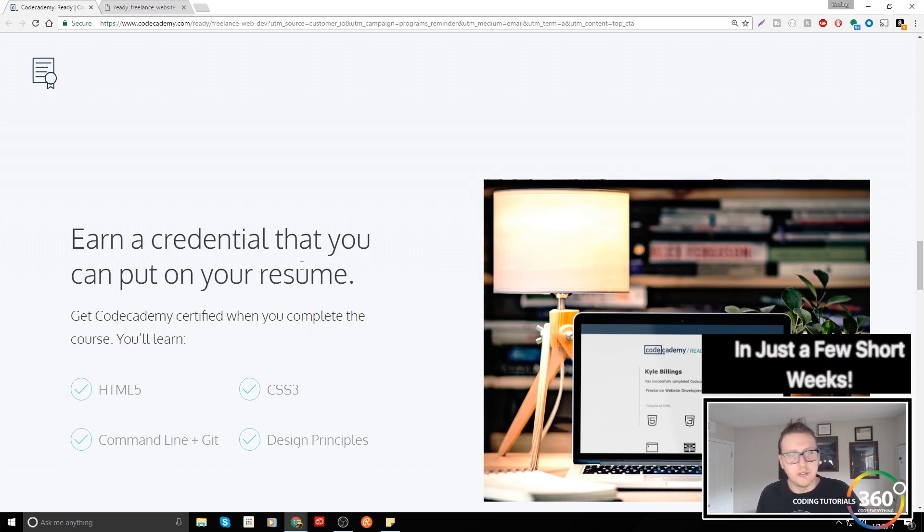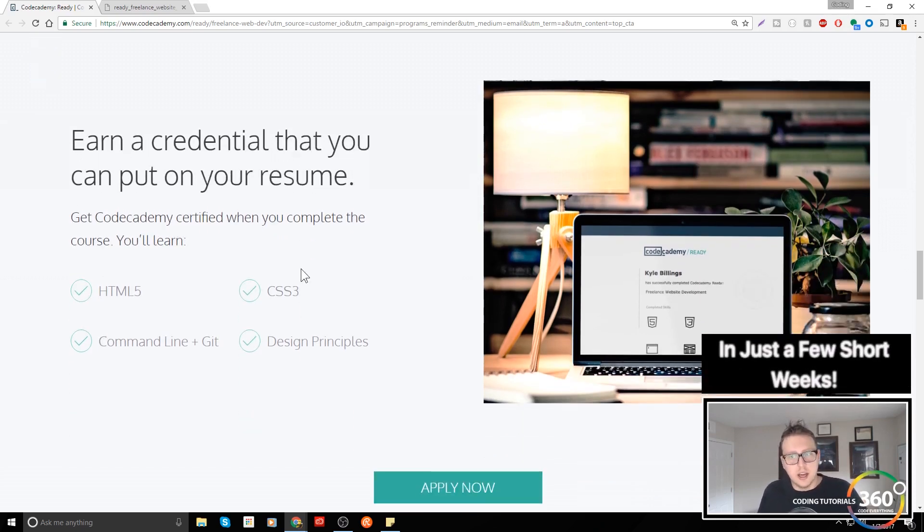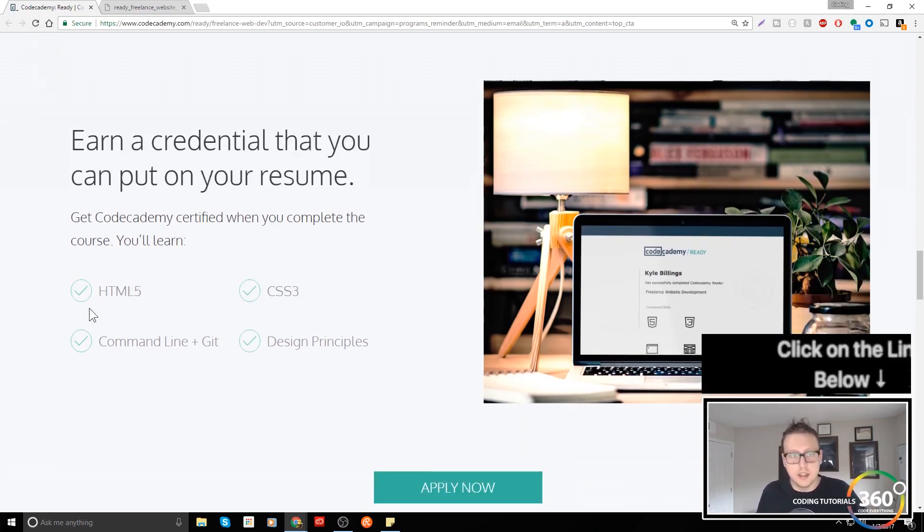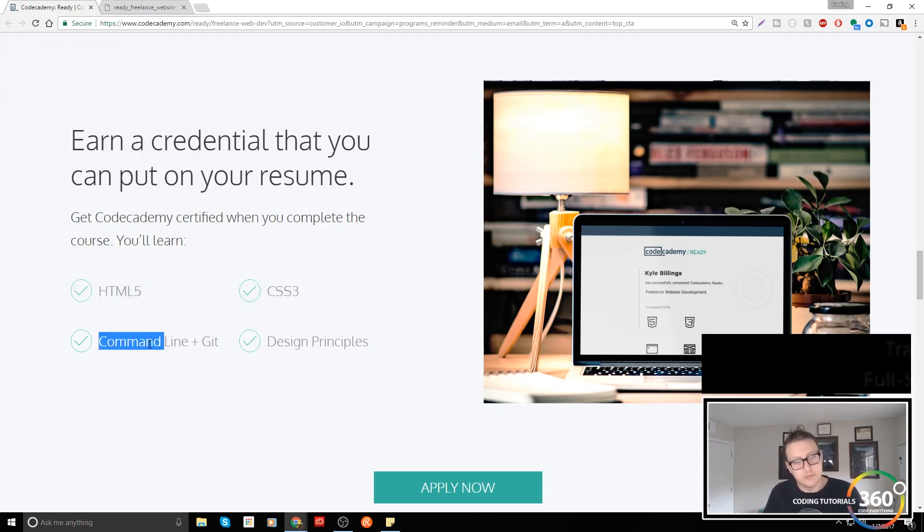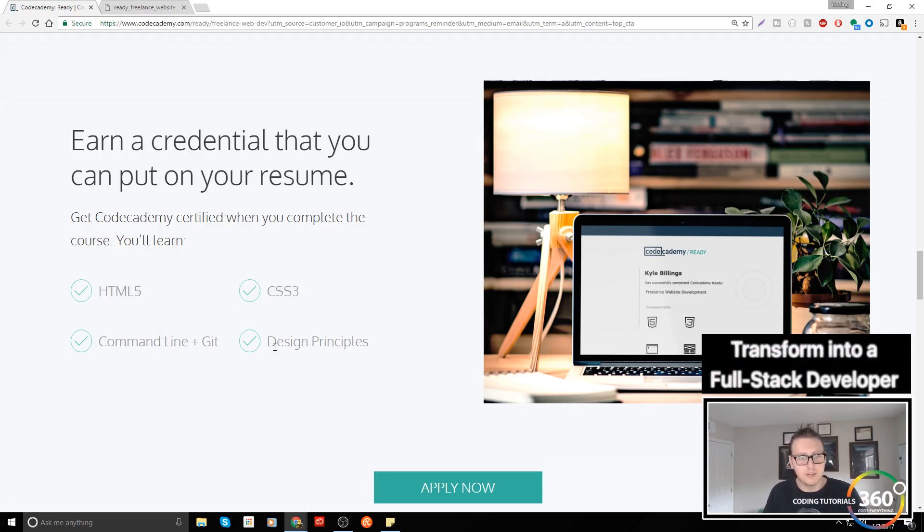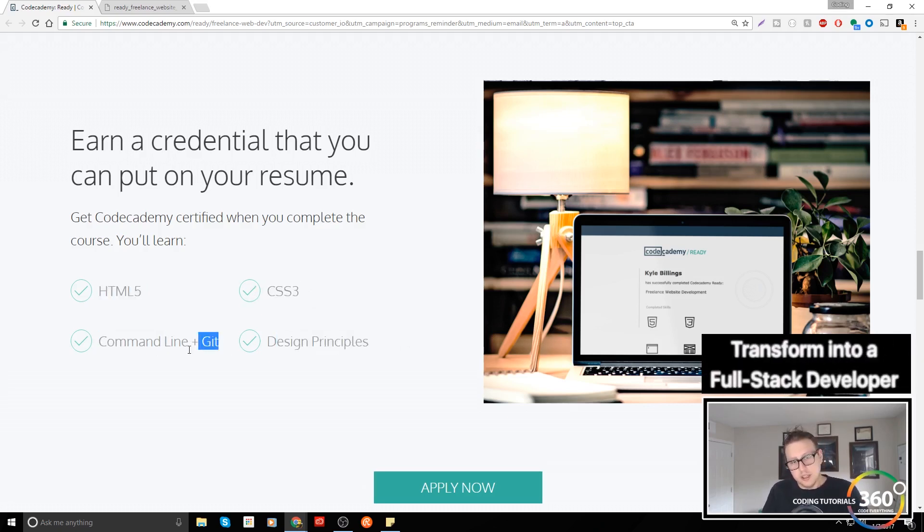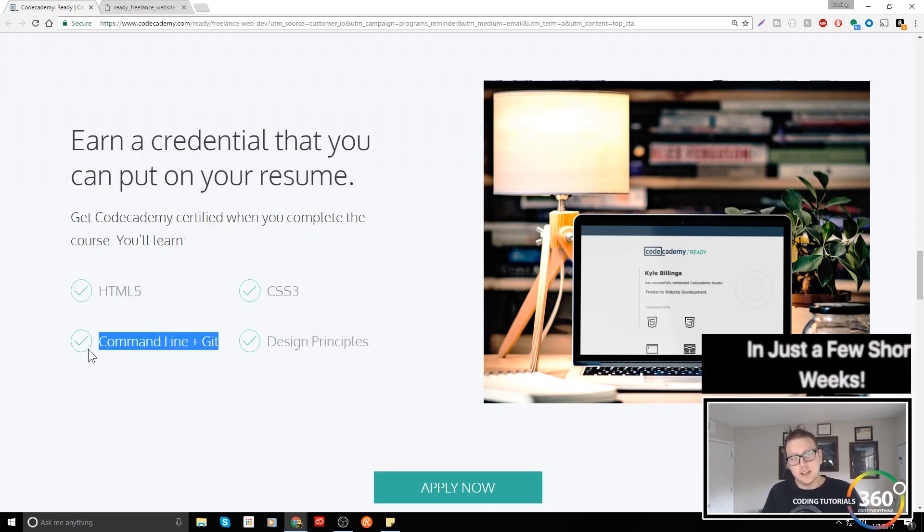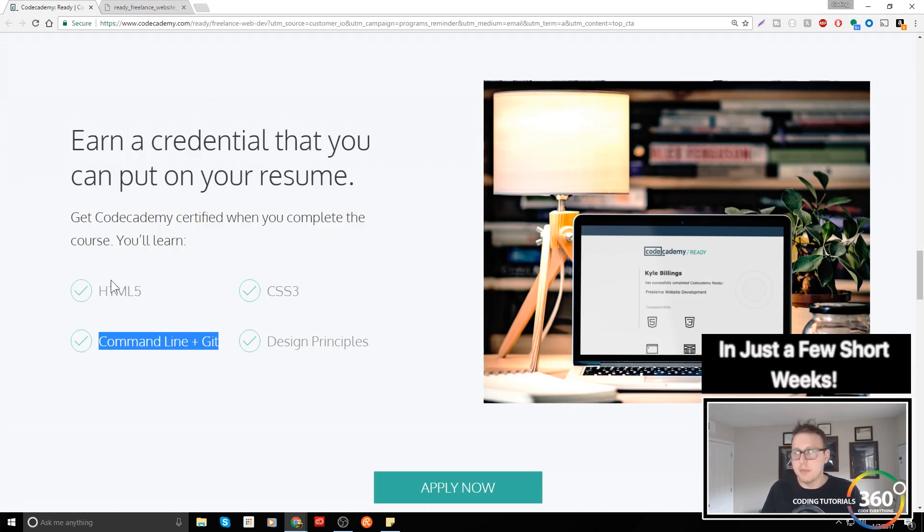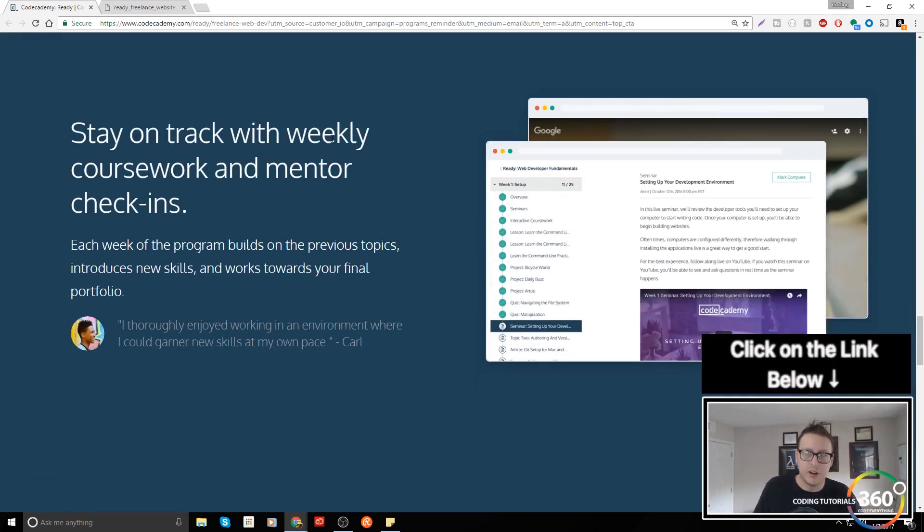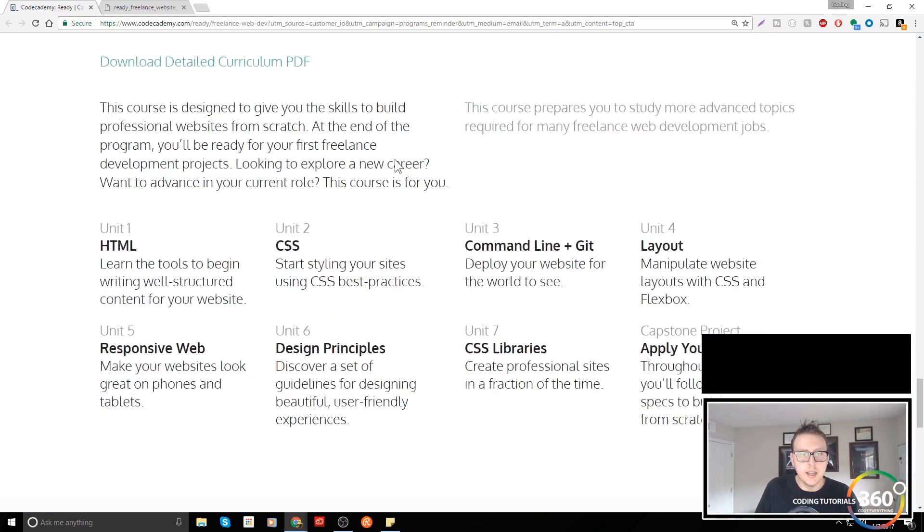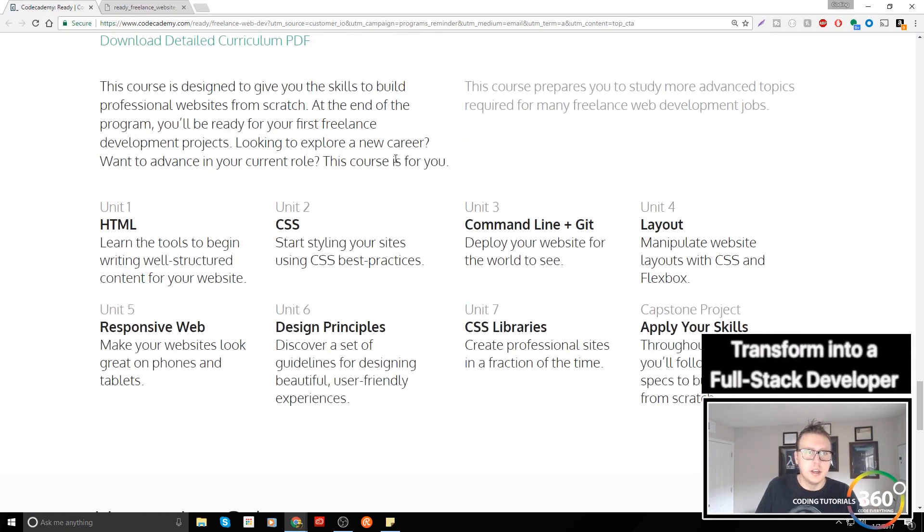What do you get from this course at the end of the day? You get a little Codecademy credential, kind of cool right. Everyone loves getting those credentials, myself included, that you can put on your resume. It'll be an HTML CSS, command line plus Git, and design principles. This command line and Git they probably could have left that out and put JavaScript in here and it would have been much better.